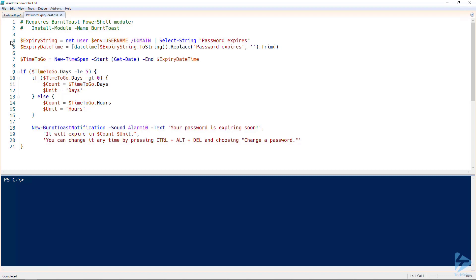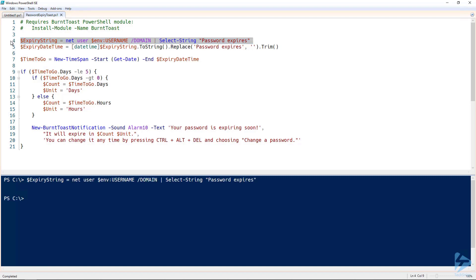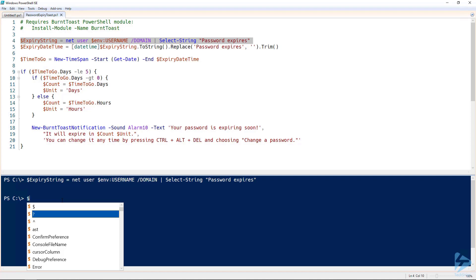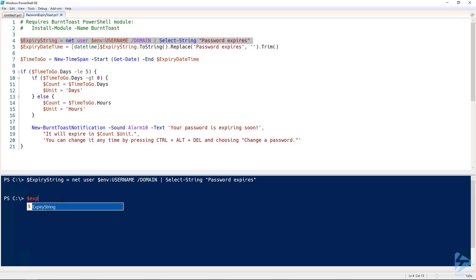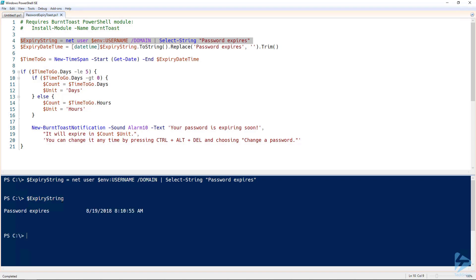The first thing we need to do is find out when the user's password is going to expire. We're going to do this using the net user command rather than the commands from the Active Directory module. We're doing this because we don't want to ship the Active Directory module to each of our user's workstations.